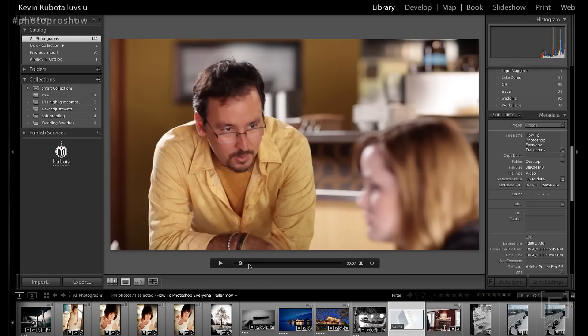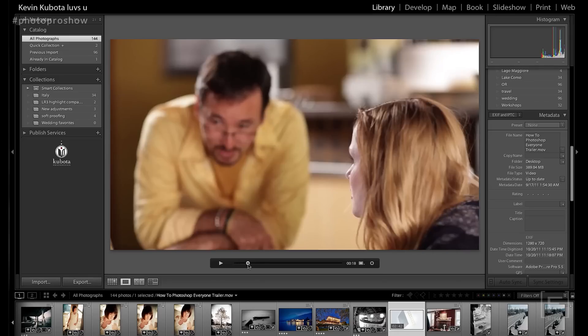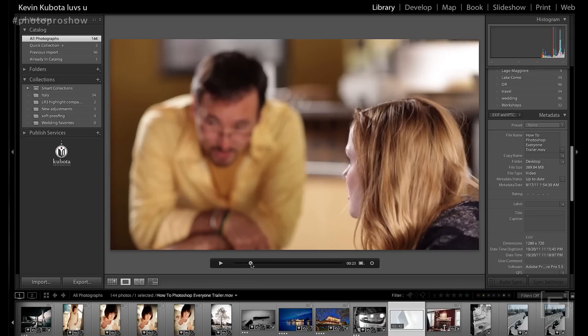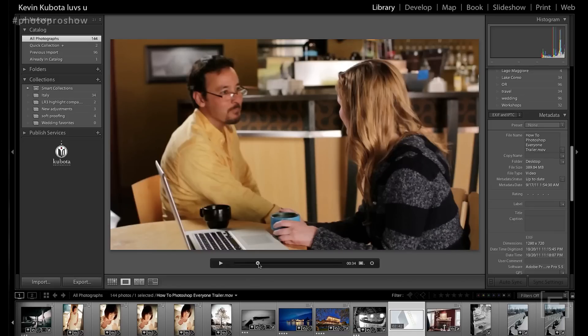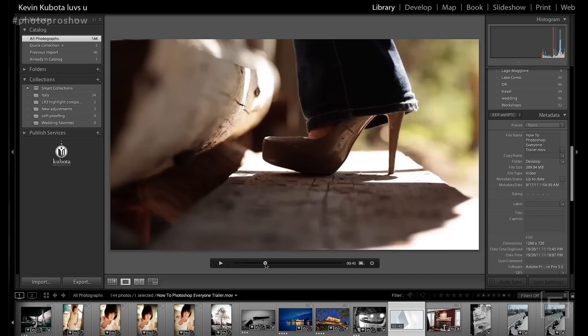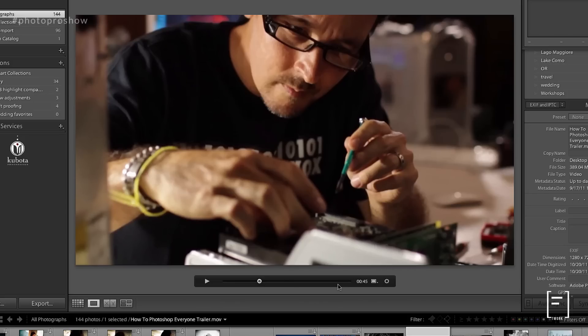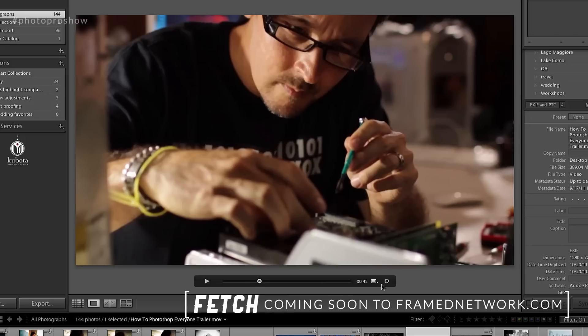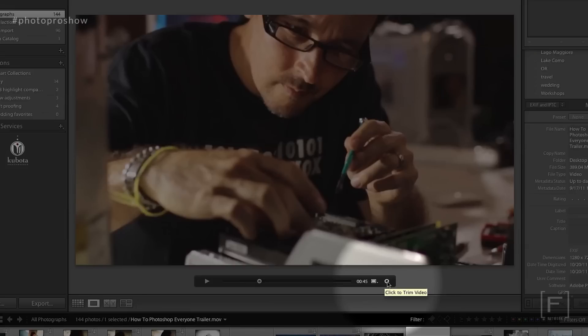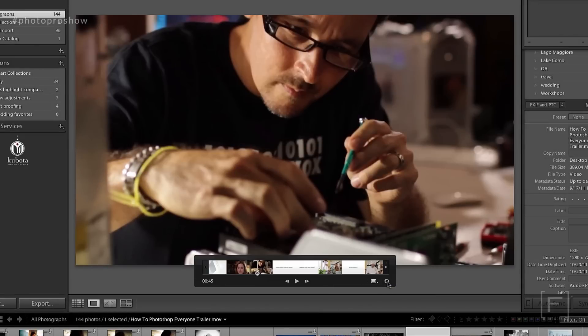The basic part of editing is to trim it — trim it to what you want. Let's say I just want to take a little segment of this video. I can pan through it by dragging my slider right here. And let's say I want to start here and edit from that point into the video. If I click on this button right here — click to trim video — this little icon at the bottom right, that expands a little bit.